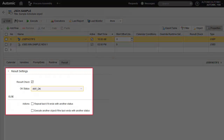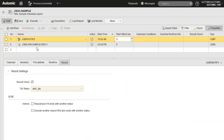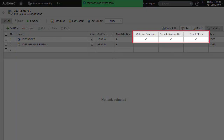Earlier, we showed that we could set a default OK status for all tasks in the attributes page. We can override that setting at the task level with this function — we will explain this in a moment. When we save, we see that the task now supports its own properties for Calendar, Runtime, and Result Check with checkmarks.